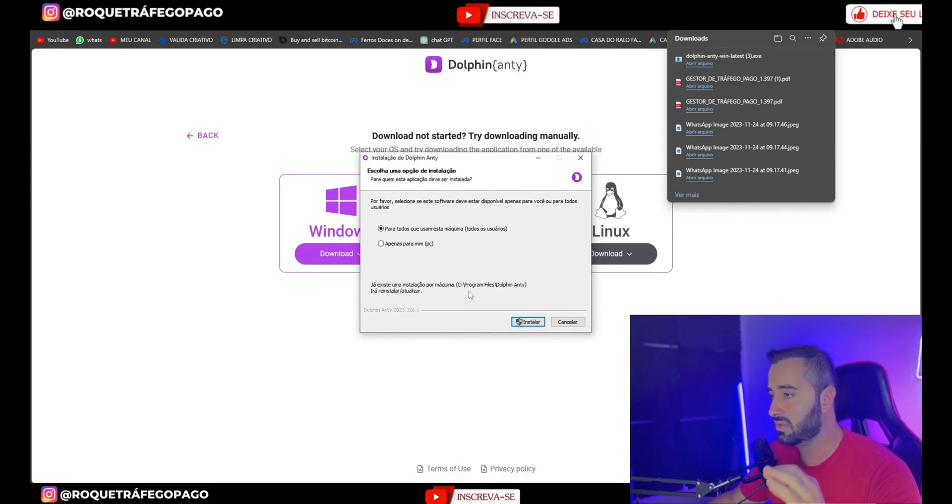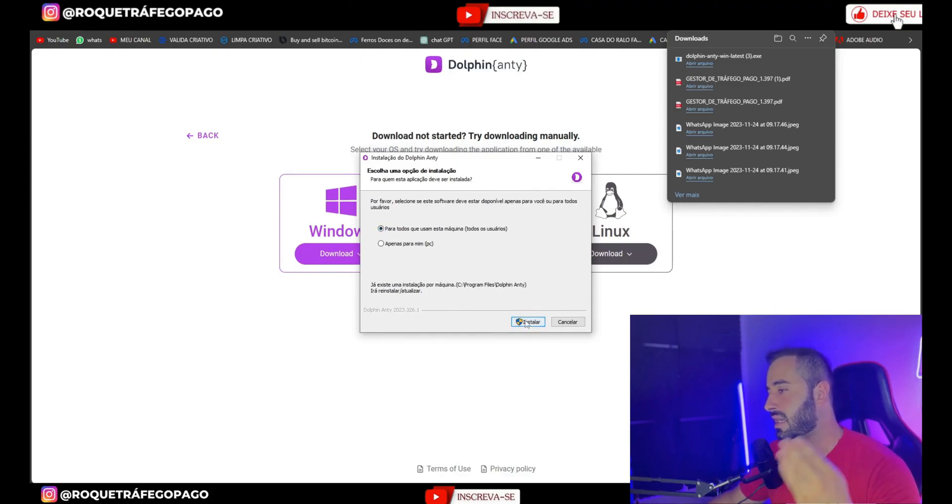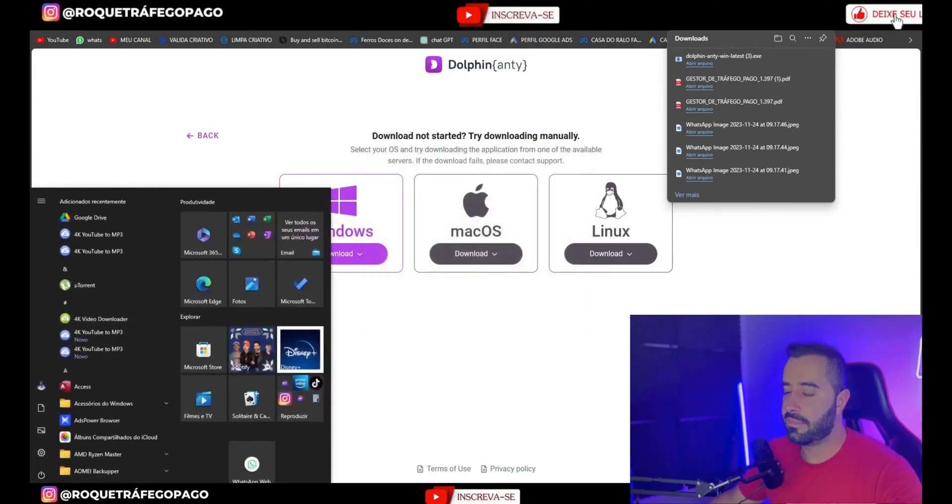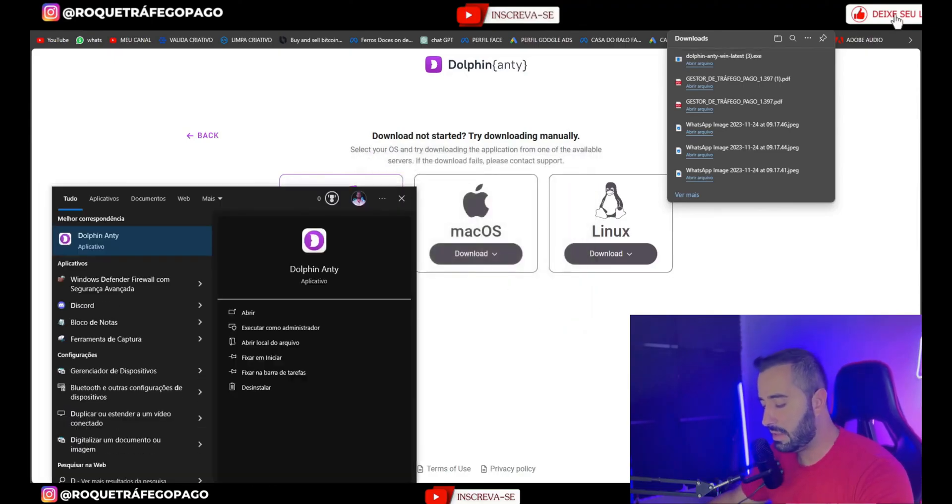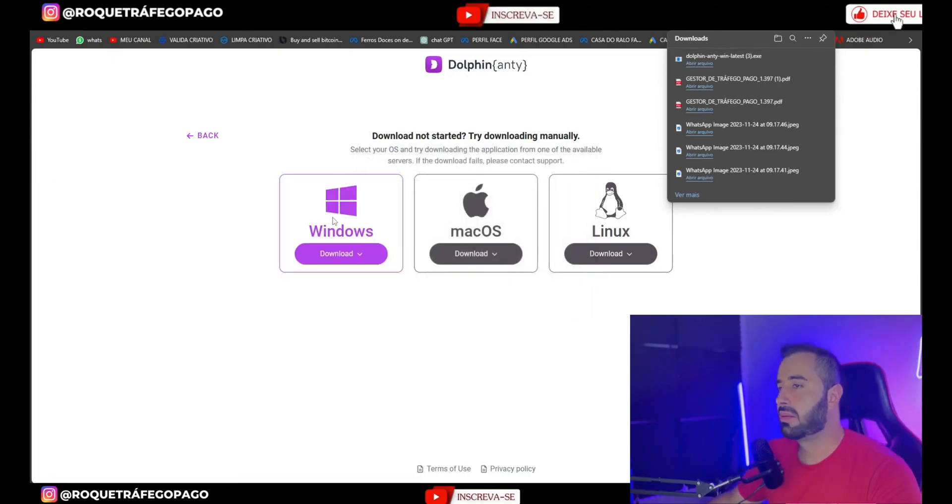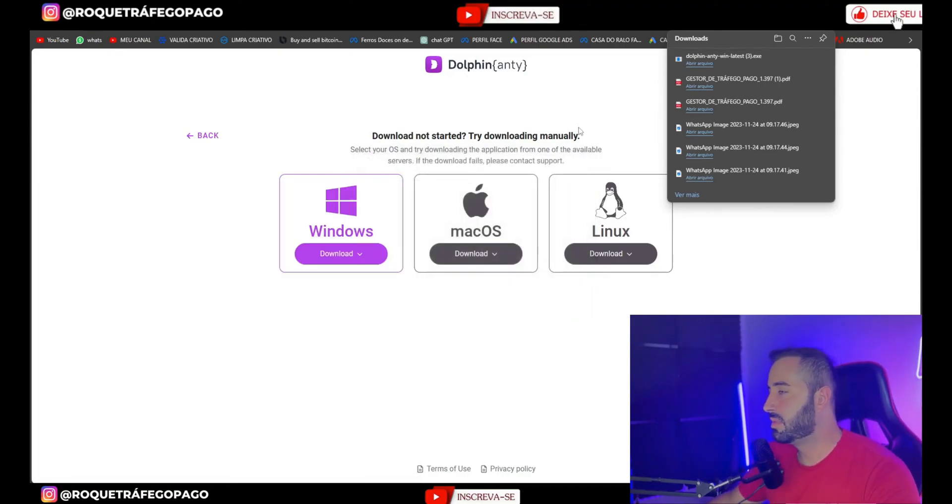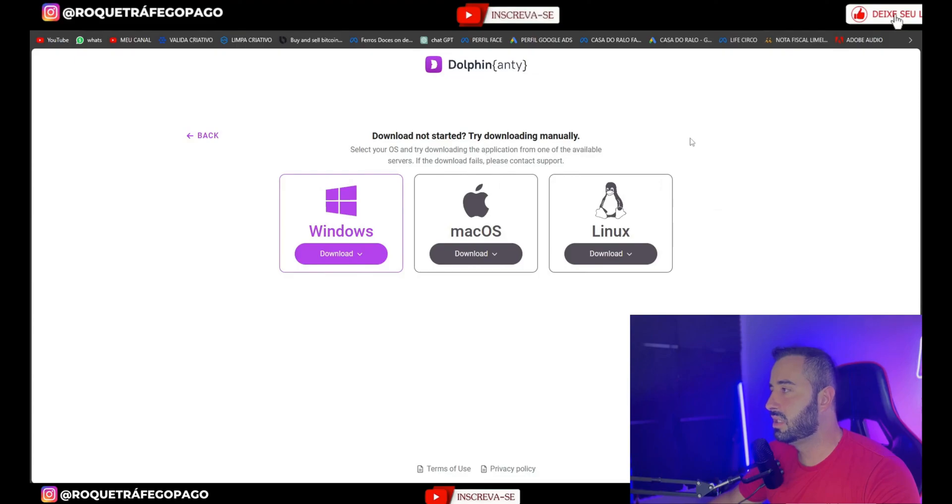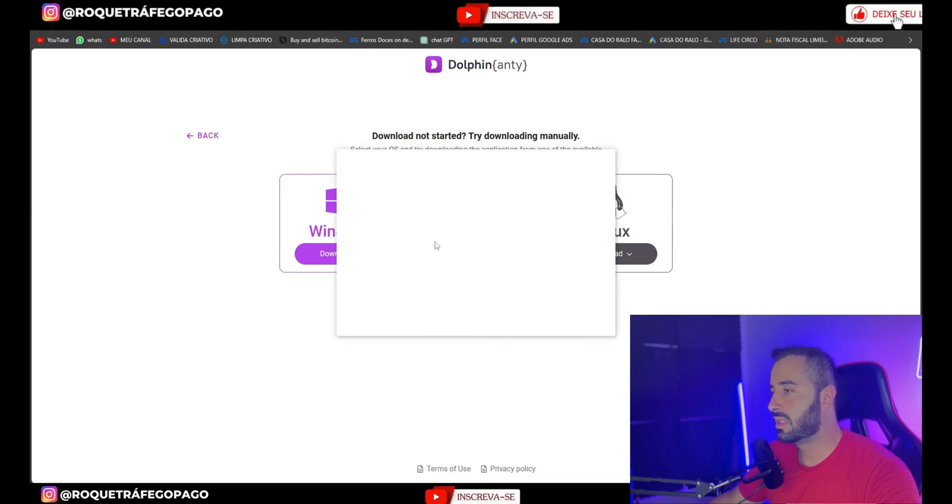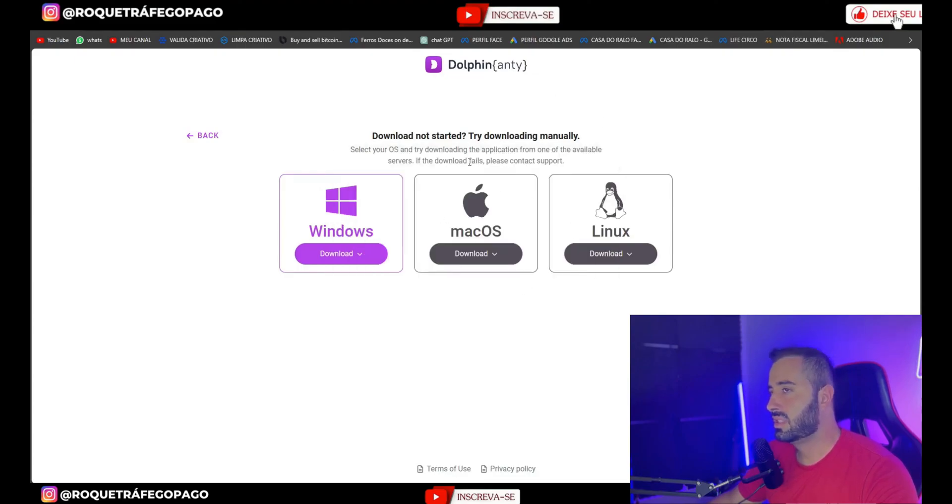If you click on the link I left here in the video description, you can install it on all your machines. You click here on install, next, next, it will install, then you open it, it will ask you to log in. So here mine will open straight away. It's loading. It will ask you to log in.